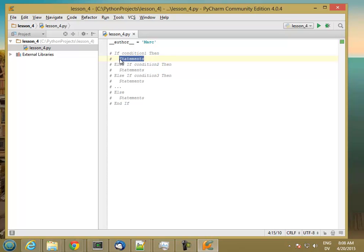If condition 1 is false, we go to the next line — the else-if — and check condition 2. If condition 2 is true, we execute the statements and drop all the way down. If condition 2 is false, we go to the next line and check condition 3. If condition 3 is true, we execute the statements and drop to the end, and so on. If all conditions are false and we get to else, we always execute the statements inside the else clause.